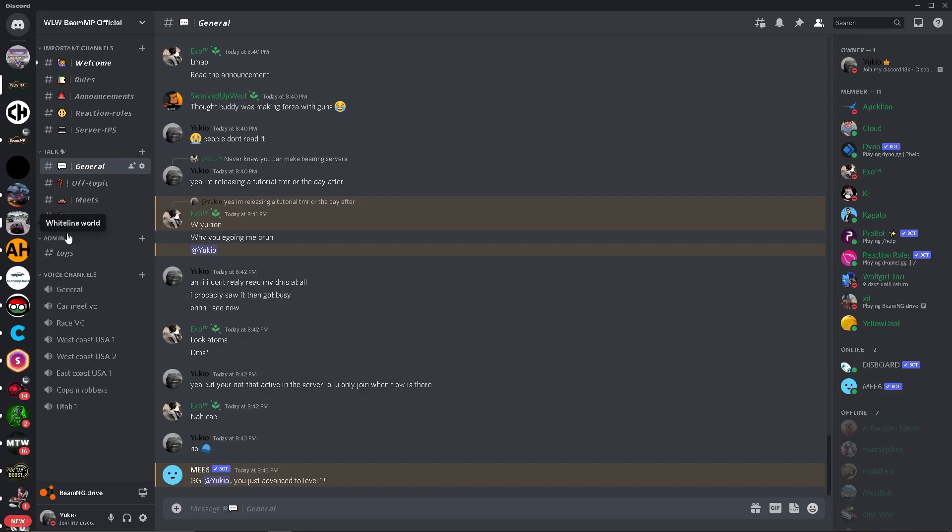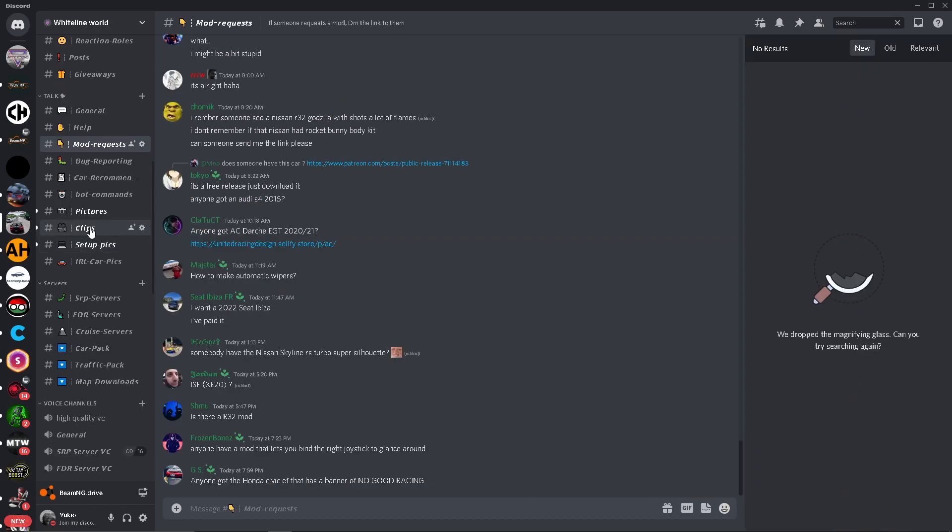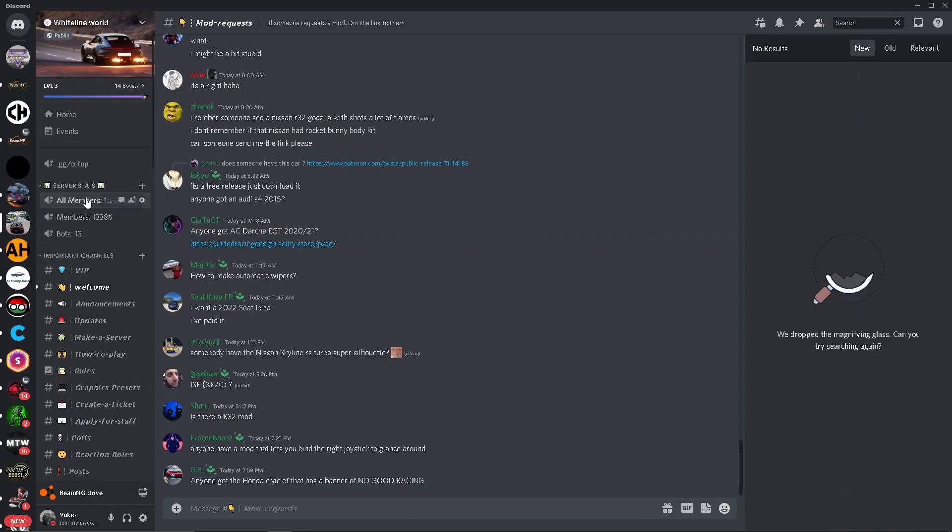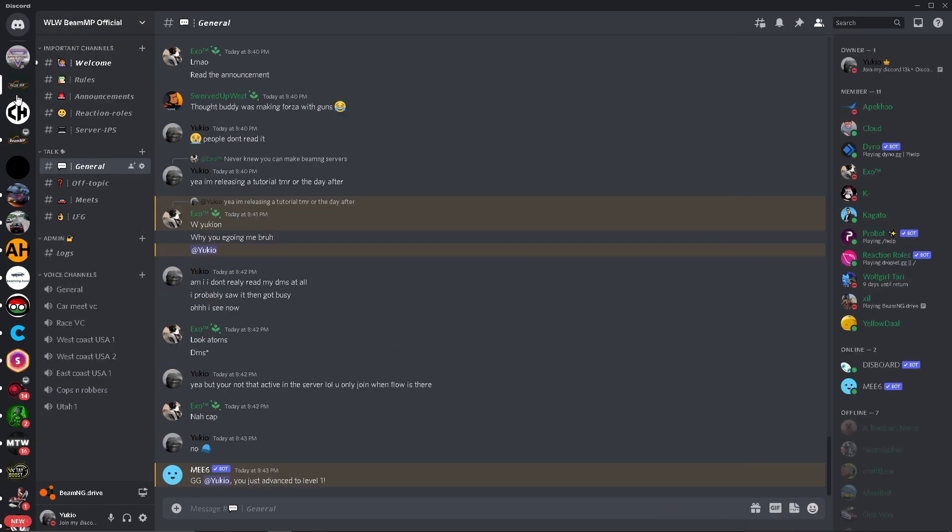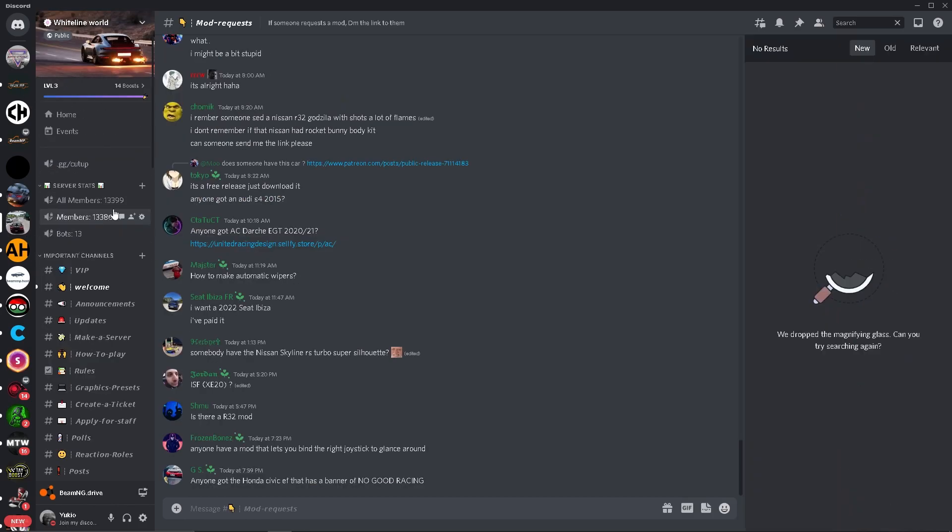My main Discord server we are almost at 14,000 members. Obviously you guys are BeamMP players but if you do play AceIt of course then you know join this server if you would like.